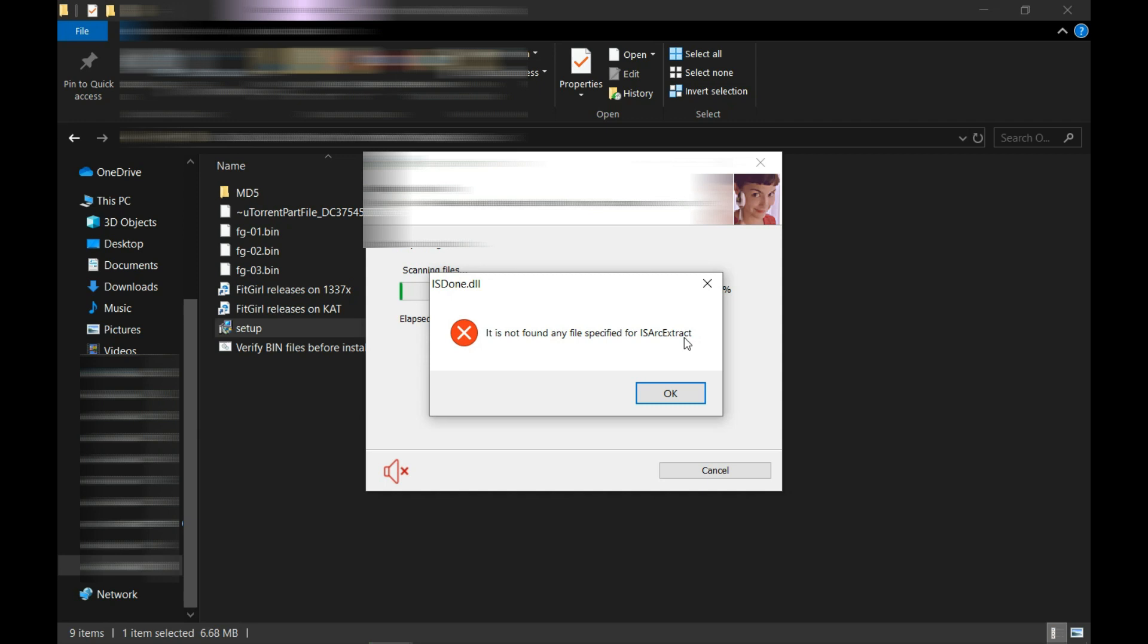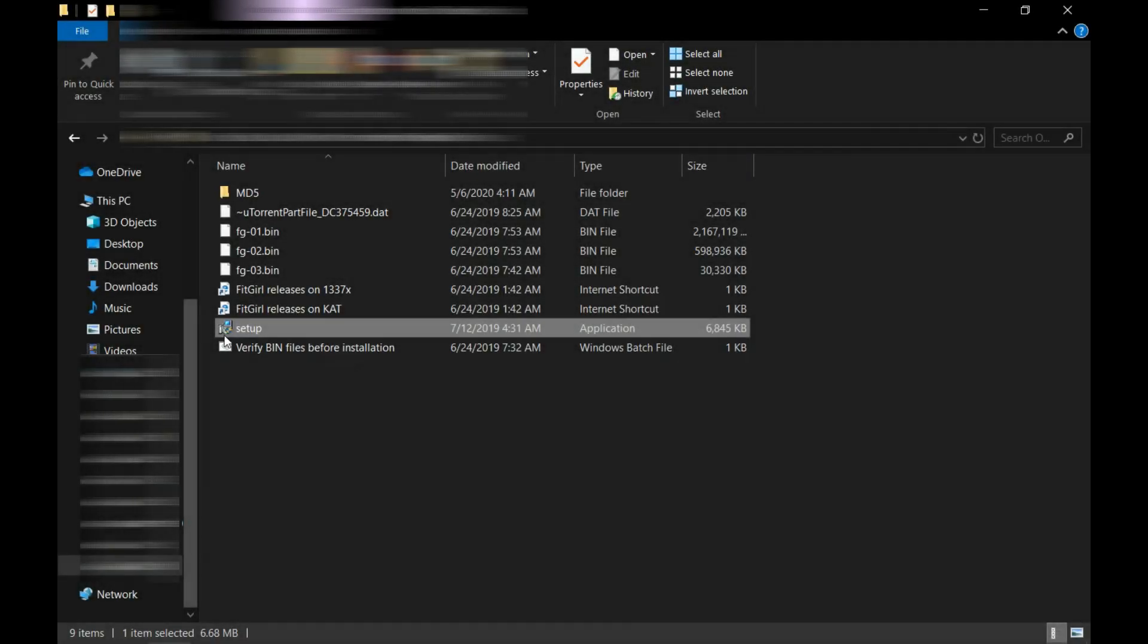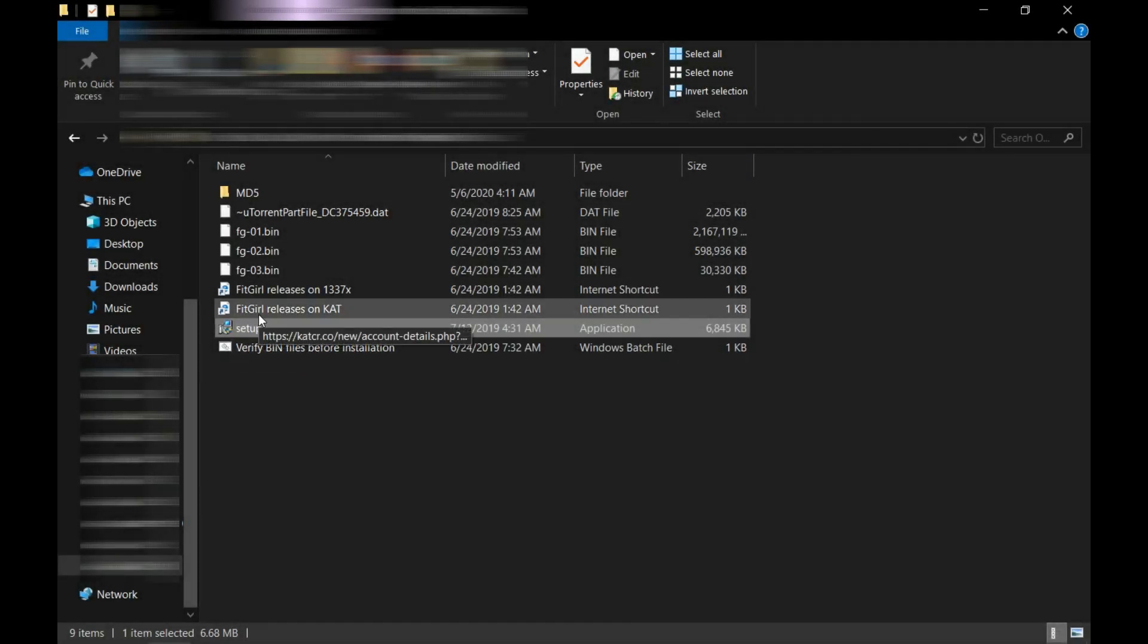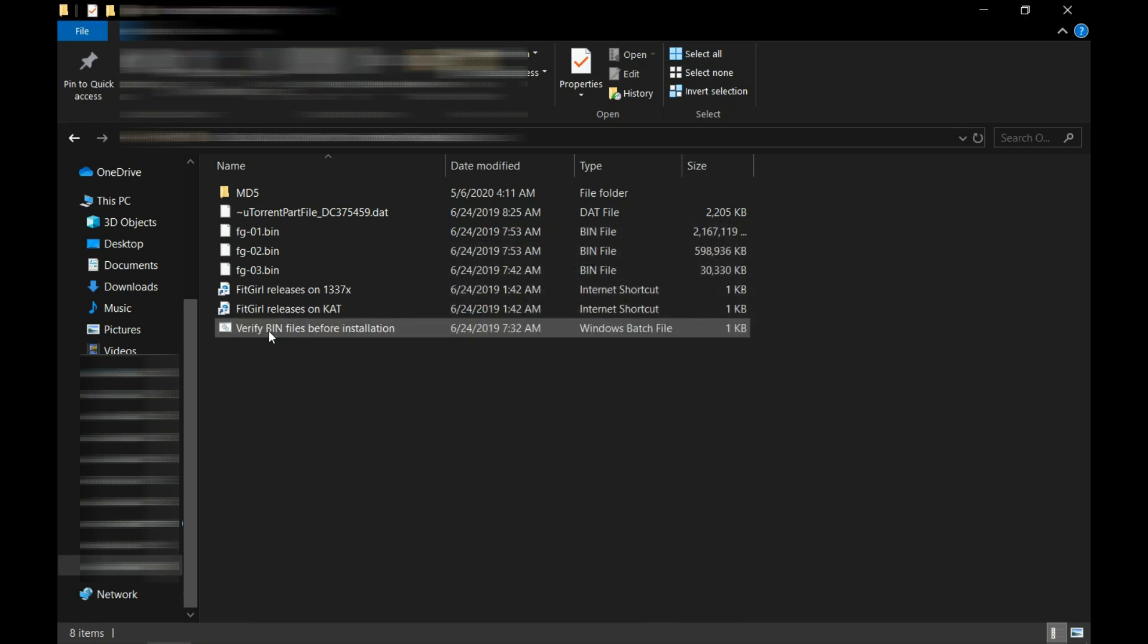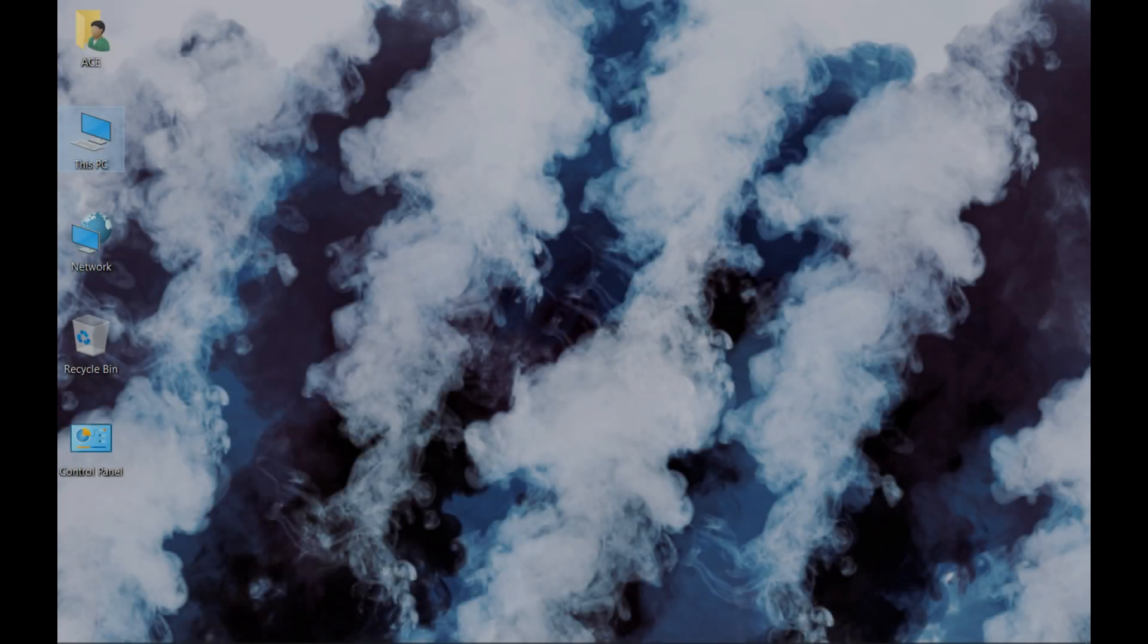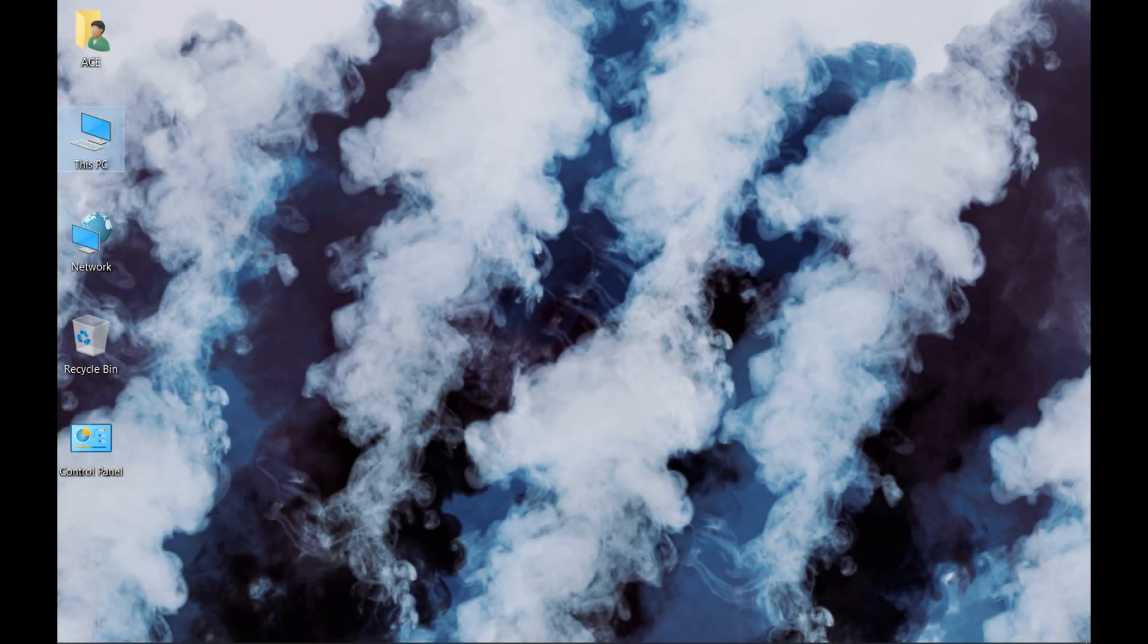First of all, delete this setup file, delete it permanently. Now I'm going to go to the website of the repacks. To fix that issue, come over here to the FitGirl website.